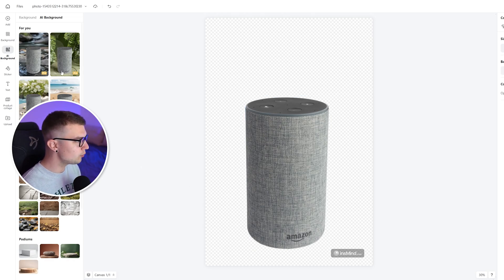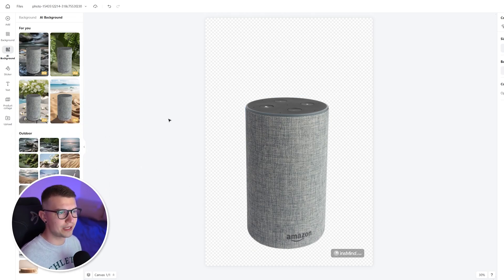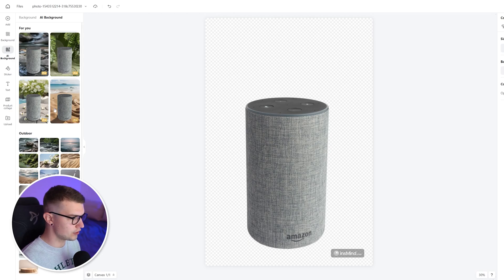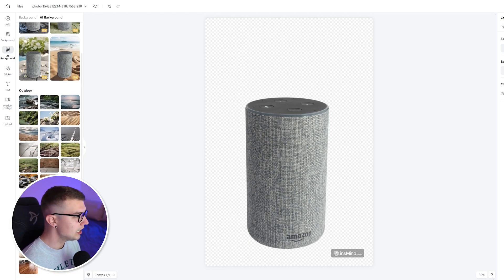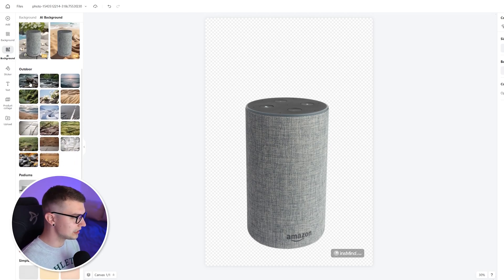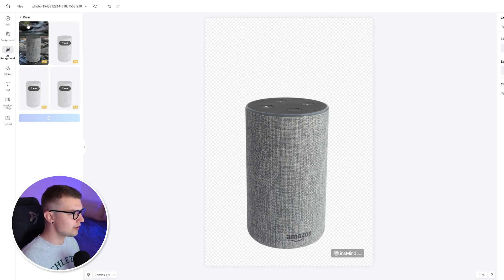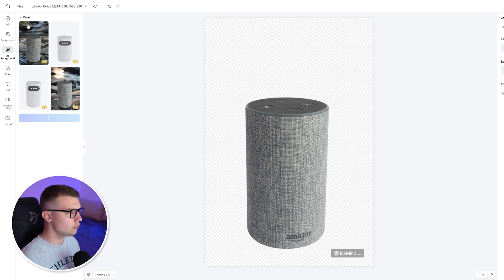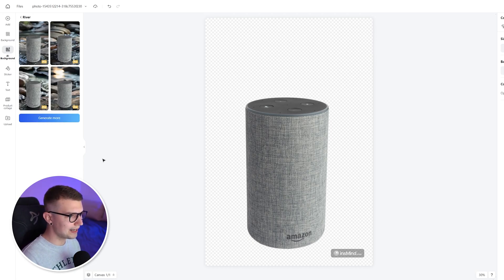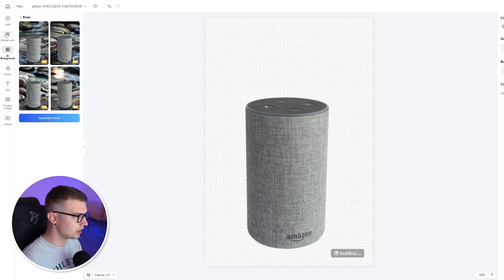So now how do we change the backgrounds? How do we add the backgrounds? On the left side, you will see a lot of different things. You can even add outdoor, you can add like river, you can do whatever you want. It will automatically generate it, and it will put it over here.